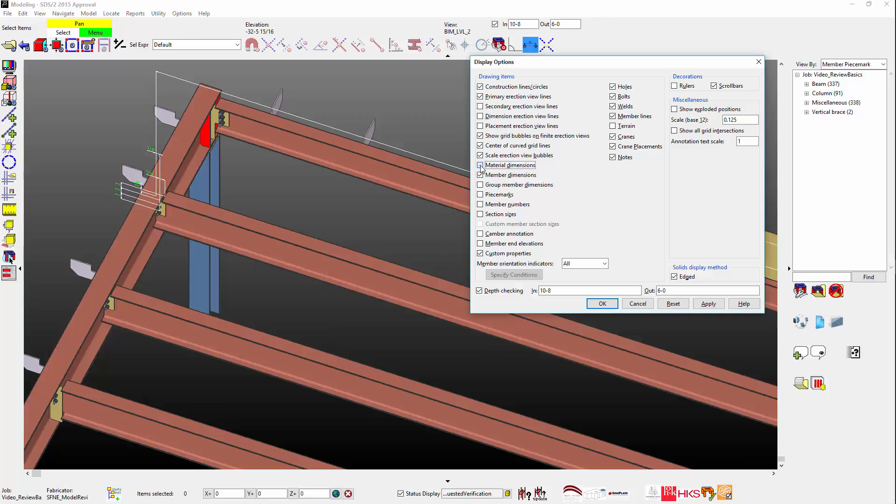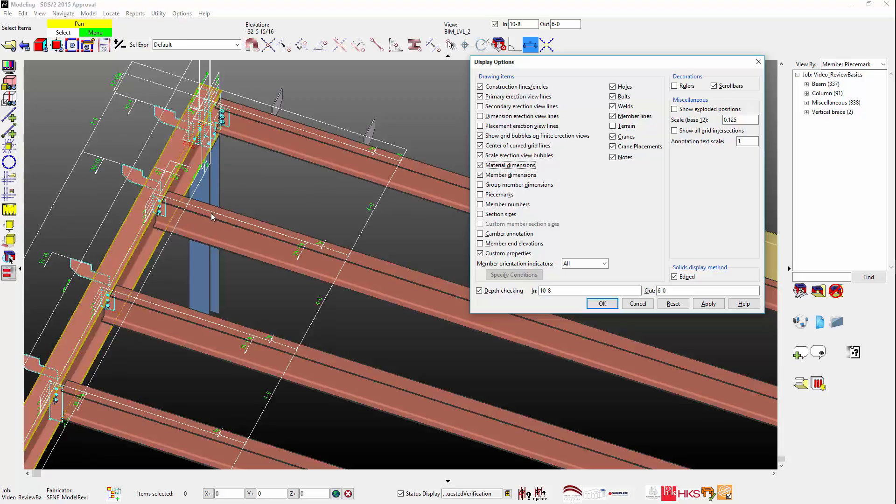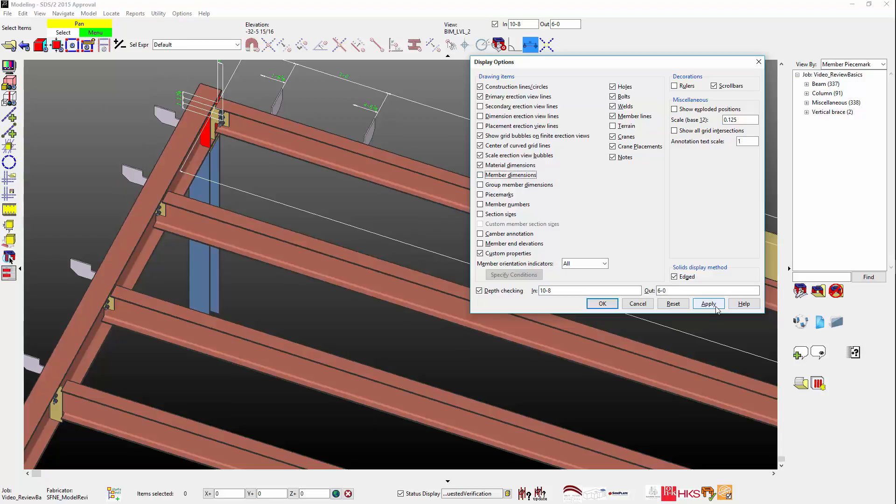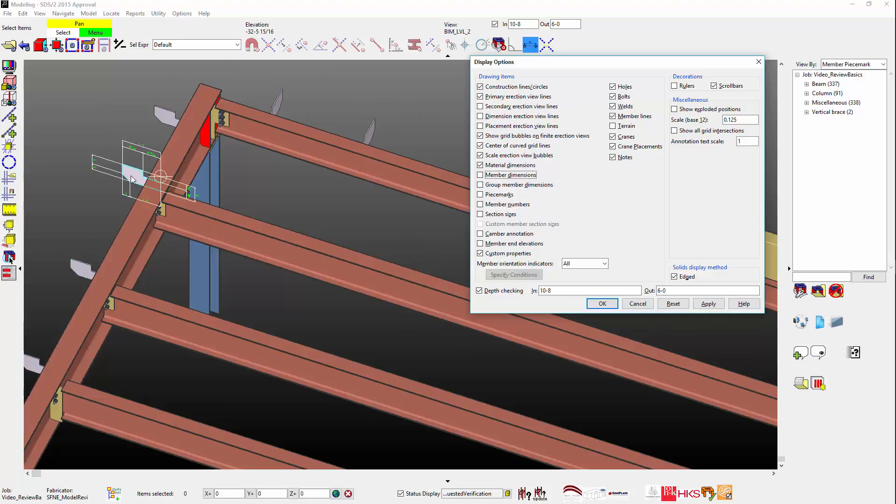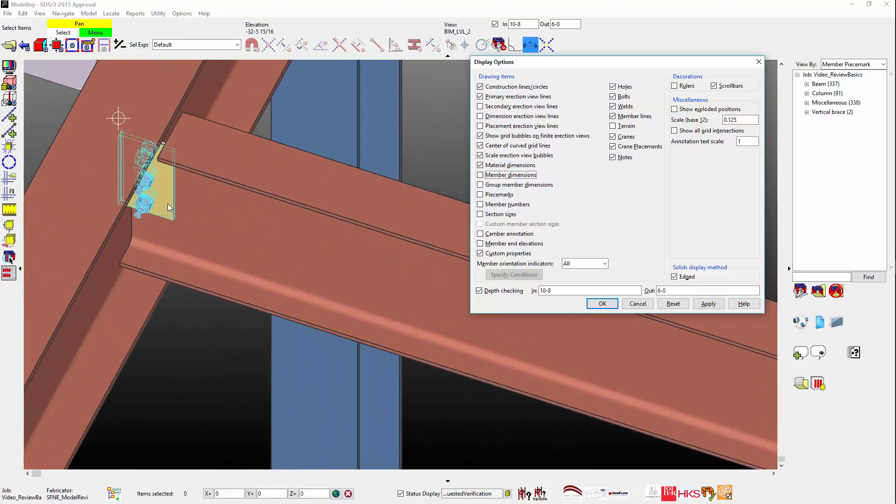Now I will add the material show dimensions to the list, and then hover over the outrigger support plate. I will uncheck the member dimension and hover over the Connection Shear tab. Dimensions do not appear.